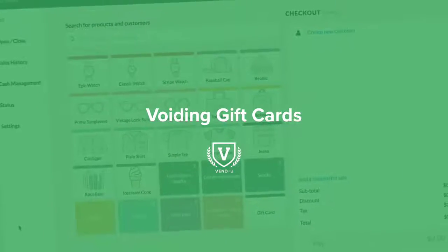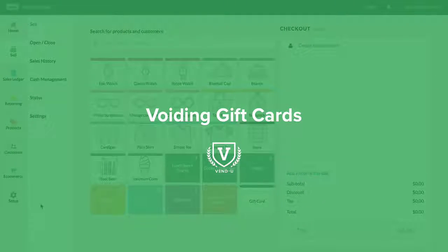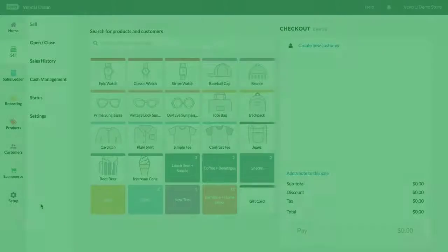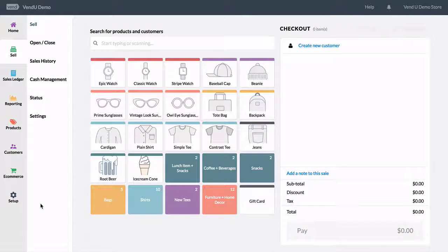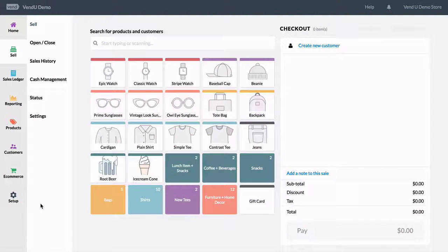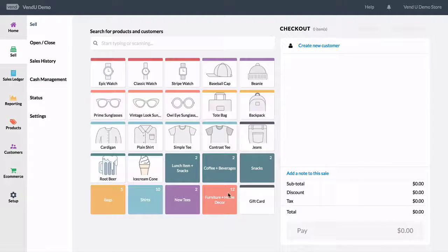If you have sold a gift card by accident, or input the incorrect gift card number or amount at the time of sale, you can use the Sales Ledger to void the sale.